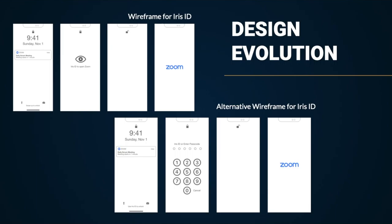We first started off with Iris ID, as you can see here. A user presses a Zoom notification on the lock screen, and the iPhone prompts the user to scan their eyes. The iPhone unlocks, and Zoom is automatically launched. The same can be done by entering a passcode for authentication, but we ditched this idea due to accessibility issues that blind people would encounter with the Iris ID.